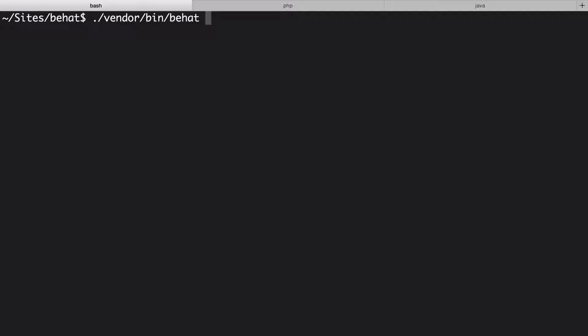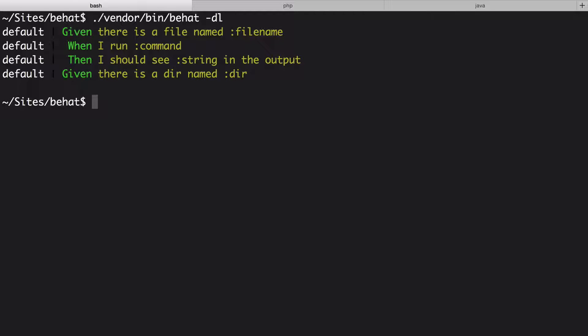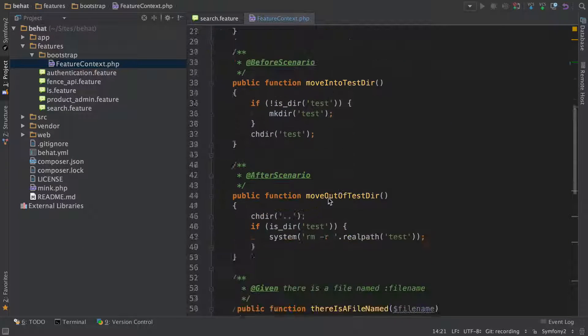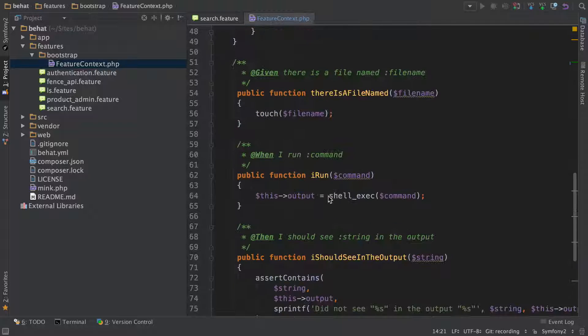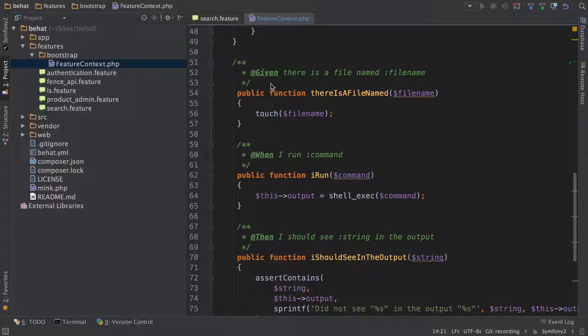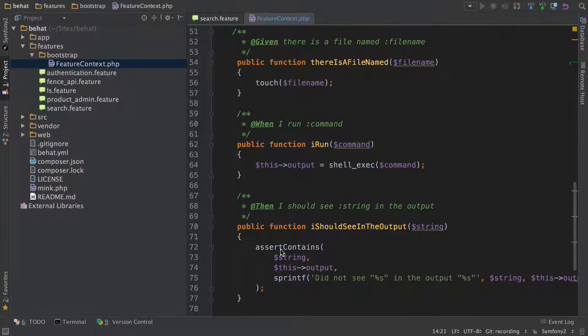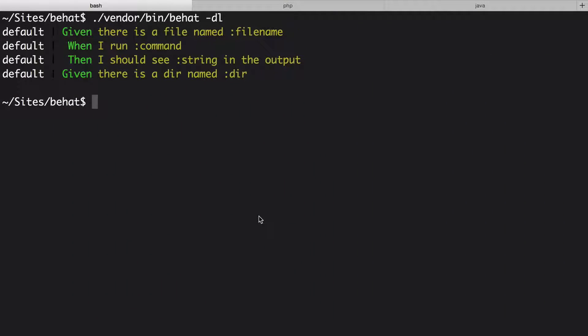You can see that list by passing a -dl option to the behat command. This shows the four step definitions we built. So Behat opens the feature context class, parses out all of the given, when, and then annotations, and prints a final list here for our enjoyment.